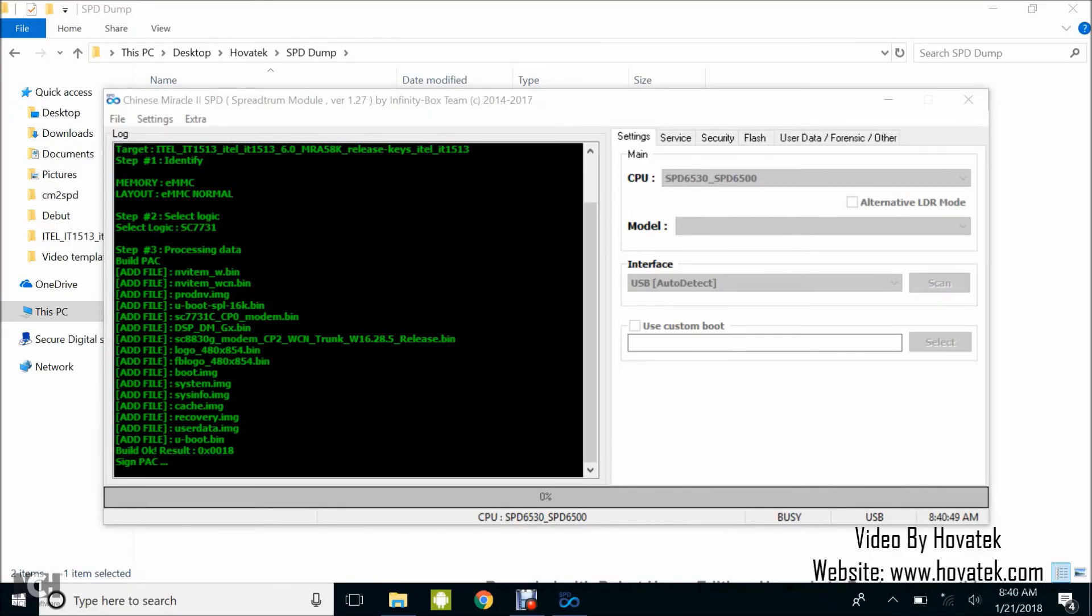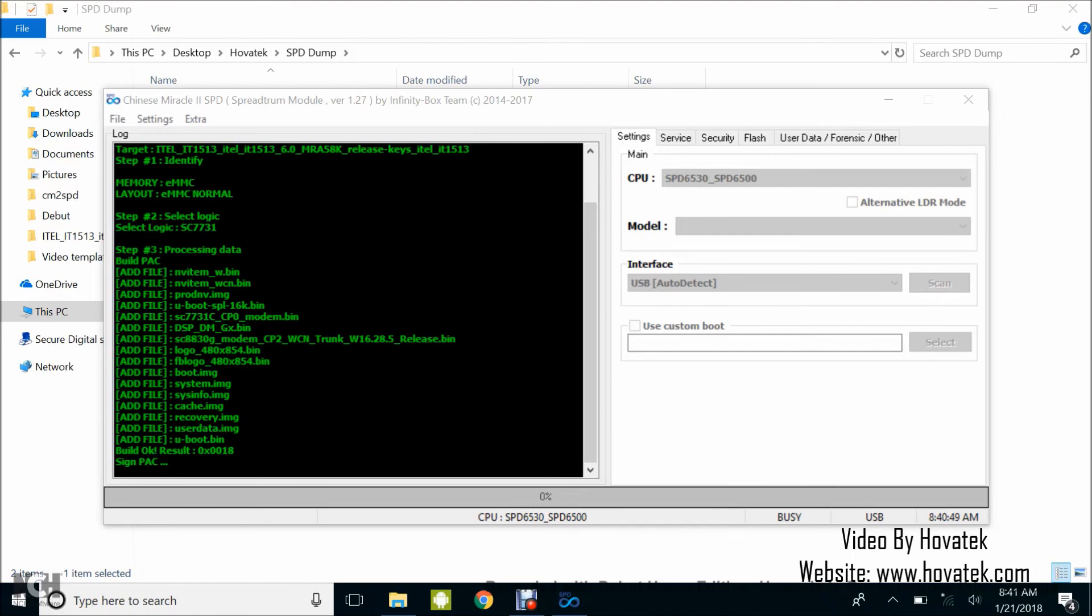Alright, so it's gone beyond that and also added catcher, recoveries, adapter, U-boot, and currently signing. So any moment from now, the Pack file should be ready.